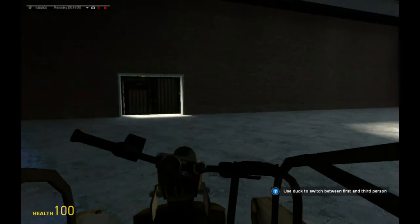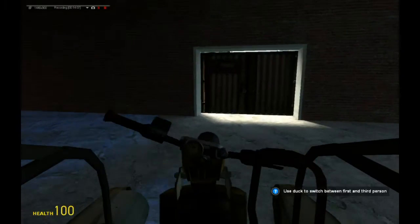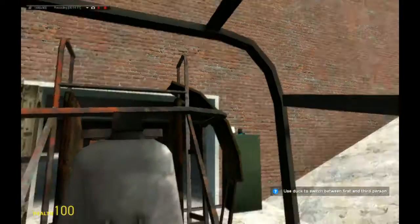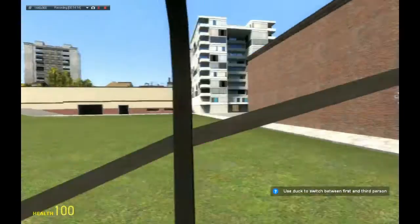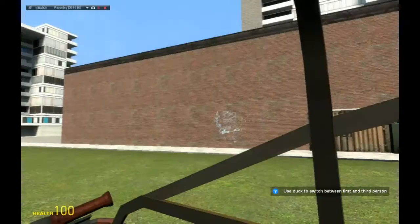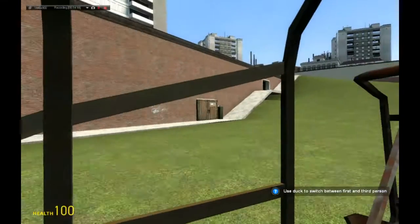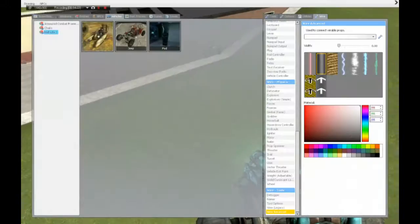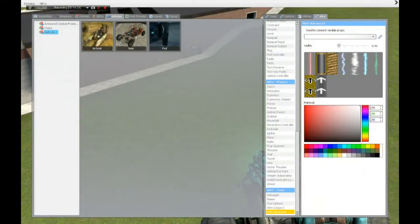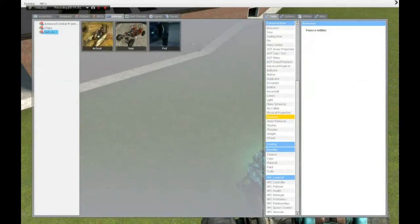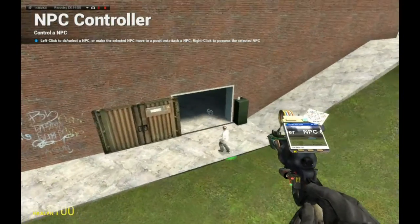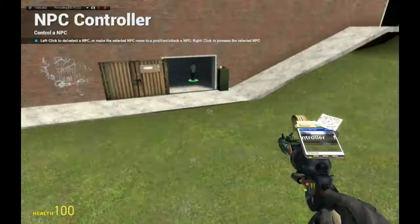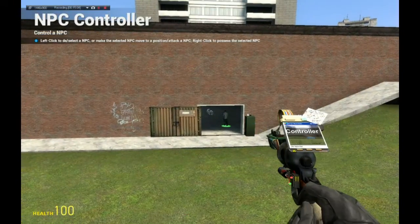Let's try it out with a vehicle - I think we fit here, yes it works. And it closes automatically. Let's also try it with NPCs - get here doctor, get inside, and get further away. That's basically it.